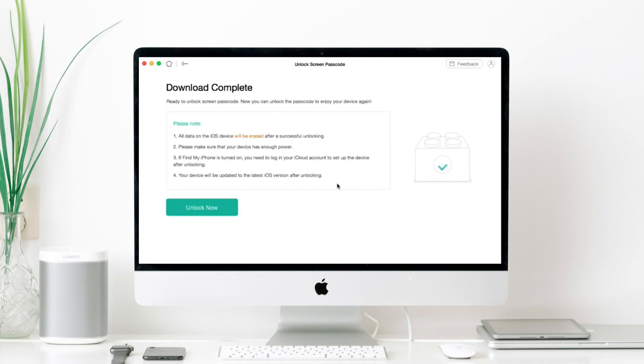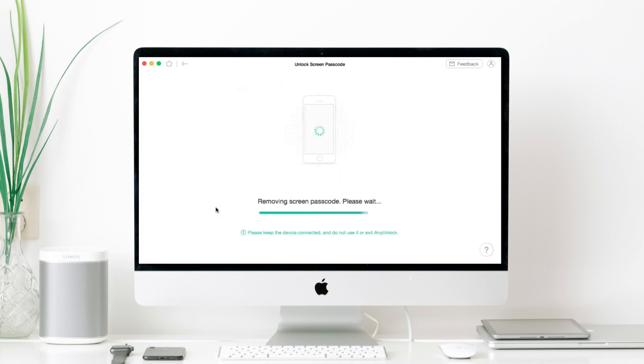After the download is completed, please click unlock now to erase your iPhone. Then AnyUnlock will start to unlock your iPhone. Please don't disconnect or use your iPhone 13 during unlocking and wait for a few minutes.